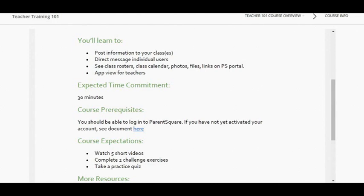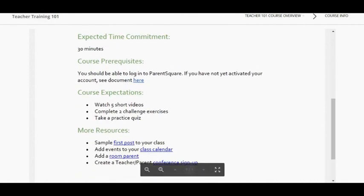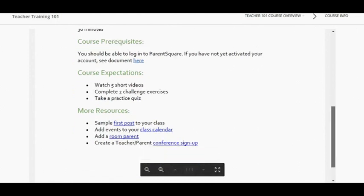One of the great things about ParentSquare is that parents don't have to opt in to get messages, as long as we have a parent's email address on file in Focus. It's very important that we get those parent email addresses — they will get an email even if they have not registered their account. If they want to reply back or receive text messages or phone calls through ParentSquare, they will need to register their account; otherwise, they'll just get an email.